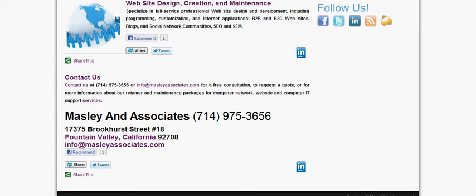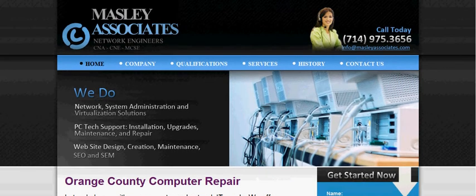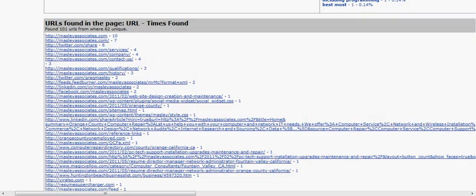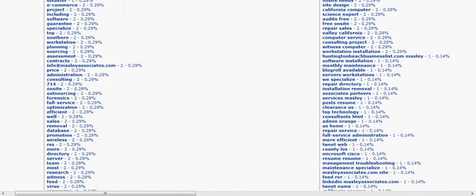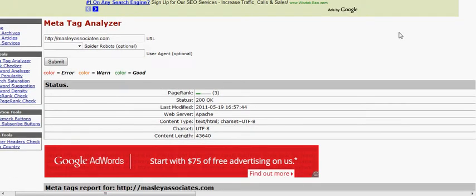Now again, this is how a person views our website and this is how a search engine actually views our website. Search engines don't see anything really but text, that's what they're grabbing, they're grabbing text from your website.